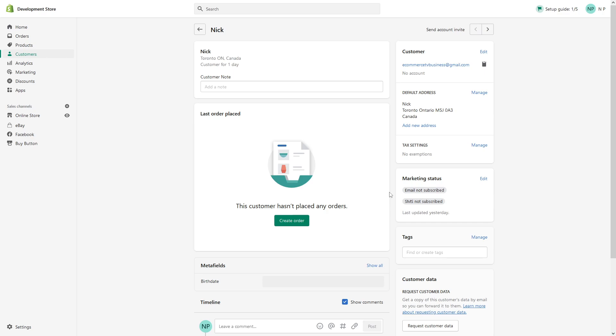In case you want to re-enable this account, you would have to send the same customer the account invitation request like this.